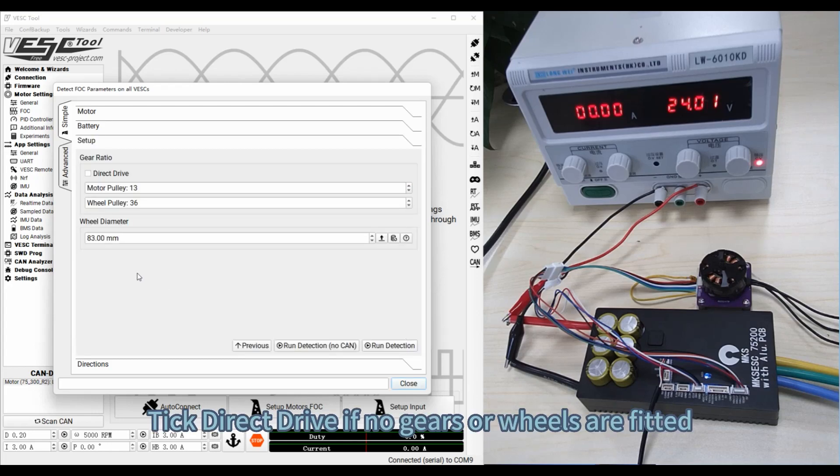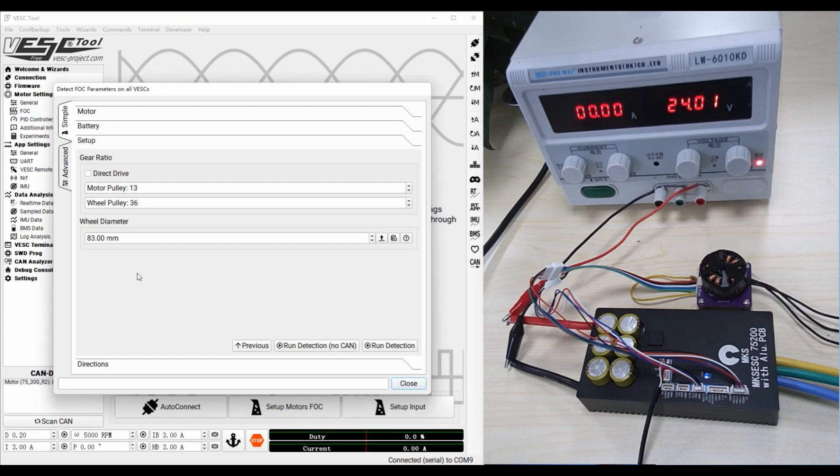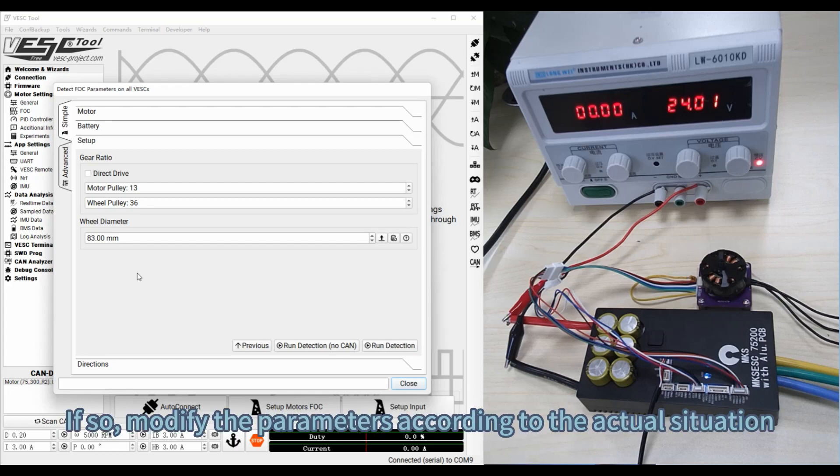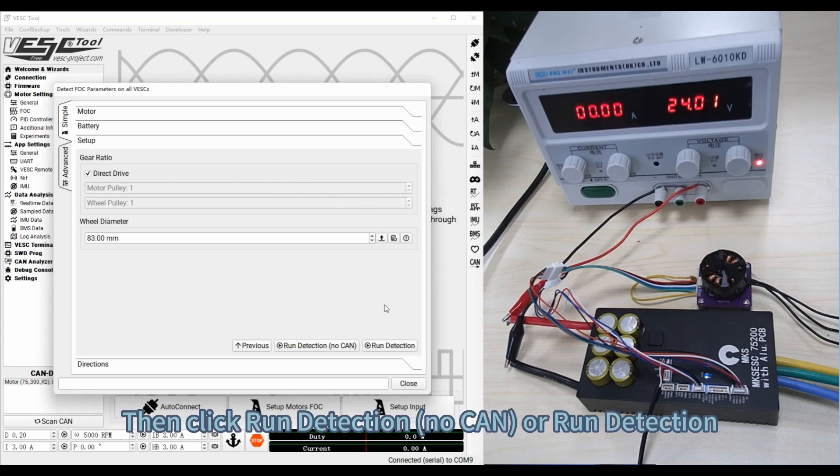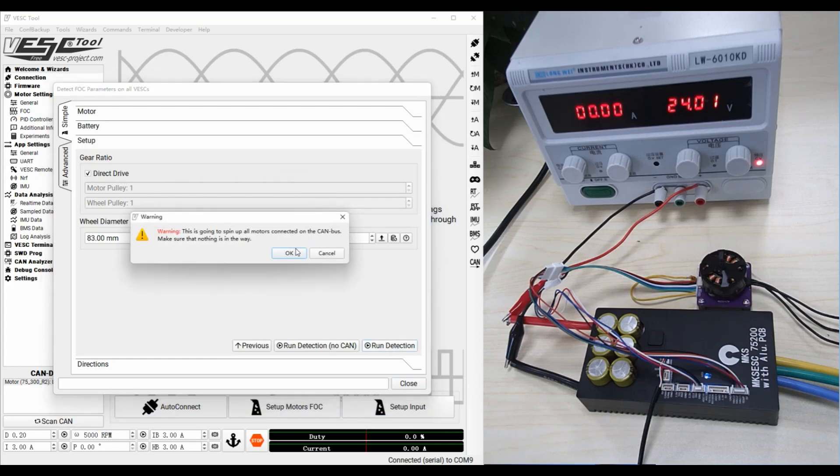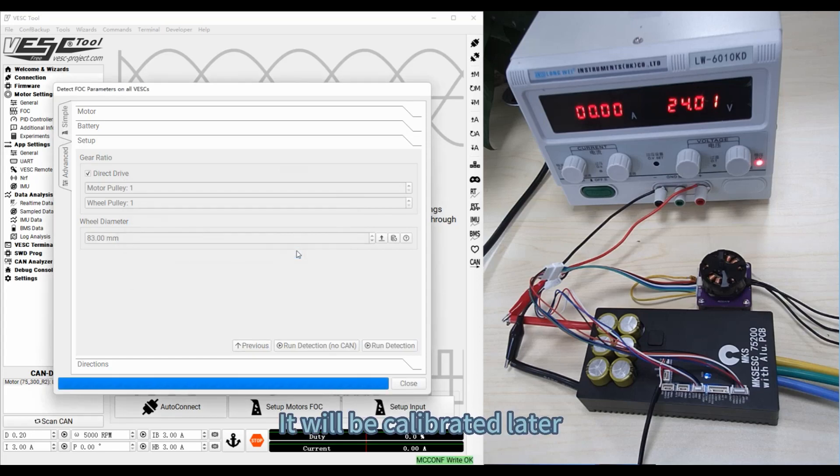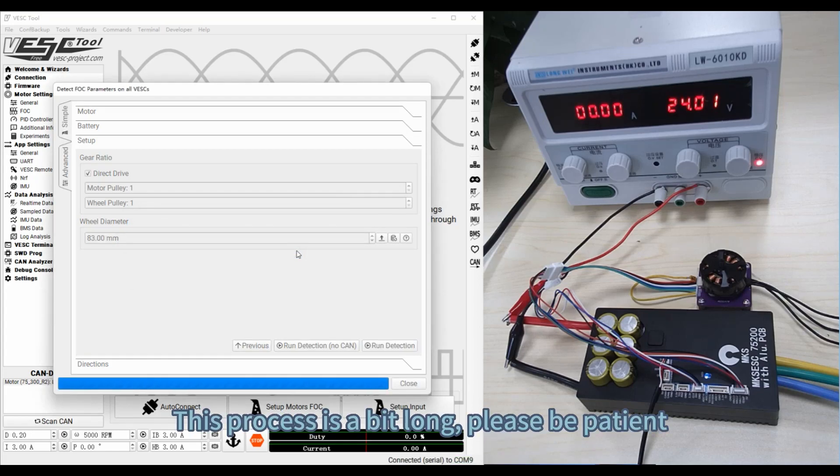Tick Direct Drive if no gears or wheels are fitted. If so, modify the parameters according to the actual situation. Then click One Detection, No-Con or One Detection. It will be calibrated later. This process is a bit long, please be patient.